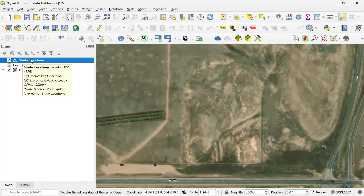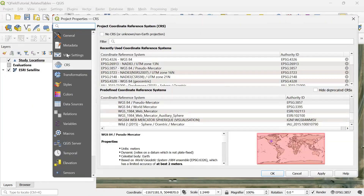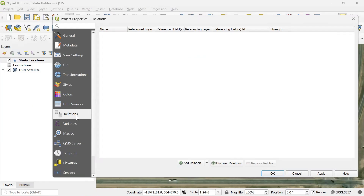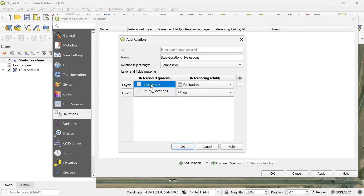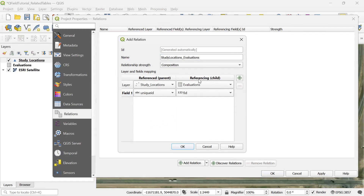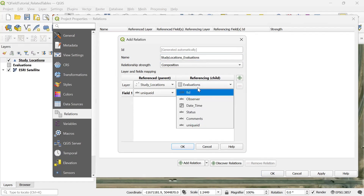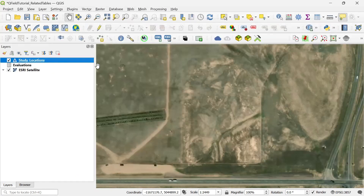I'm going to create a relationship between this point layer and the table. I go to the Project tab, then Properties, then I select Relations and I'm going to add a new relation. I'll call it 'study locations evaluations'. I'm going to change the relationship strength to composition. For the referenced or parent layer I want the point layer, and I select the field unique ID as the common field. The referenced layer or child is going to be the table, and I also select the field unique ID there. Then I click OK, apply, and OK, and I can close this window.